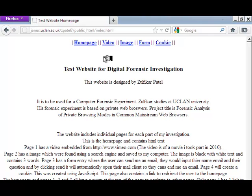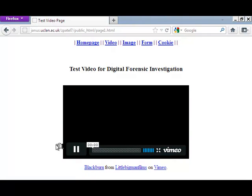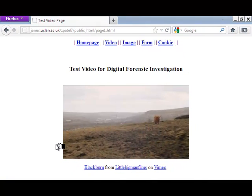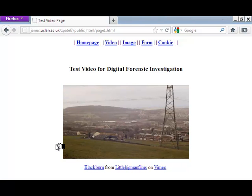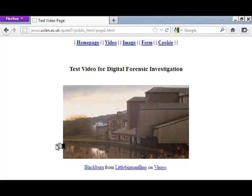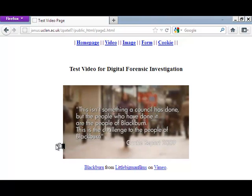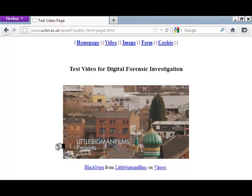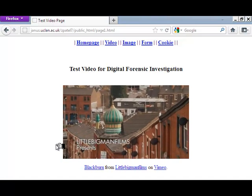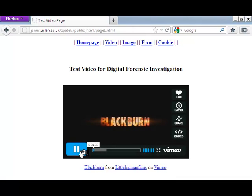You can see the links for each page at the top. Click on the video page, and then we are going to play the video for a few minutes. Hopefully this will create some artifacts in relation to the video in the Firefox cache. I am going to pause the video now.